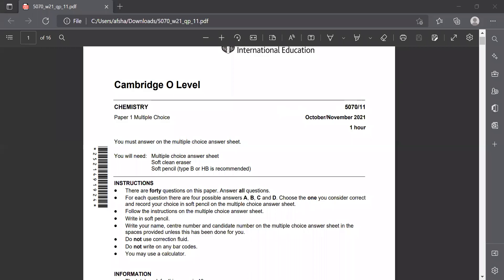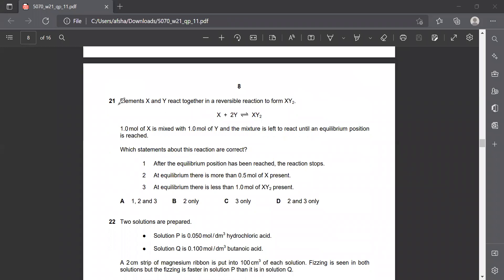In this video we will be doing questions 21 to 30 of October November 2021 Variant 1.1. Question number 21 states that element X and Y react together in a reversible reaction to form XY2.